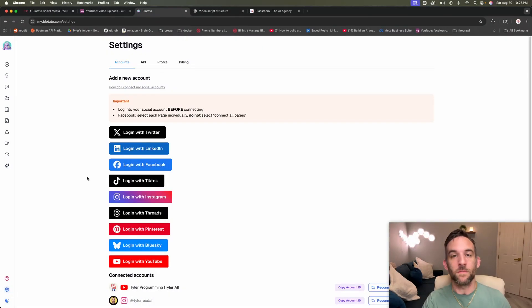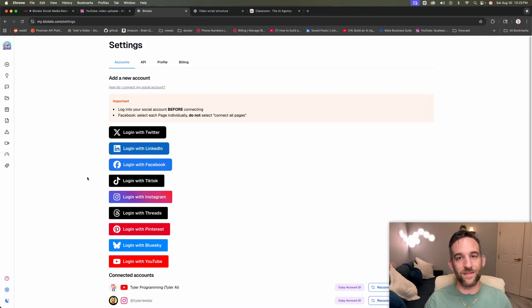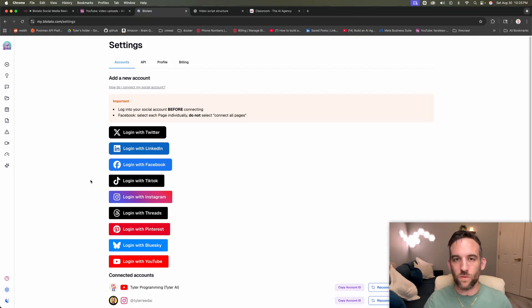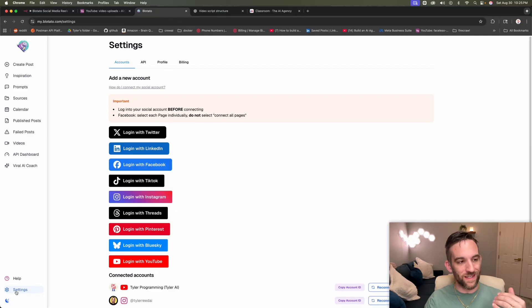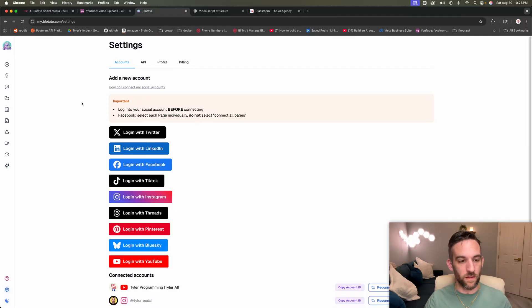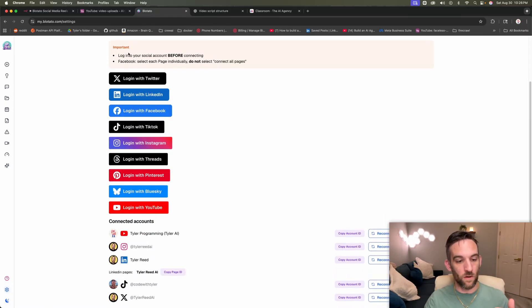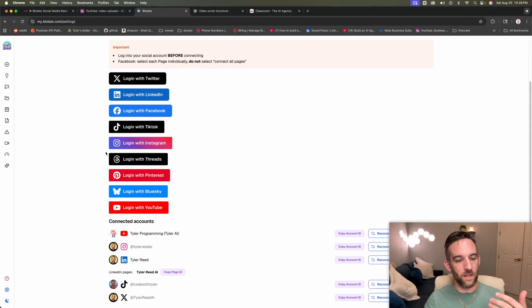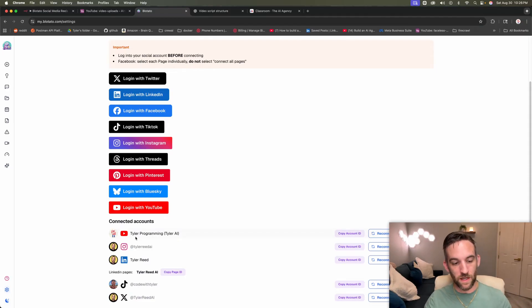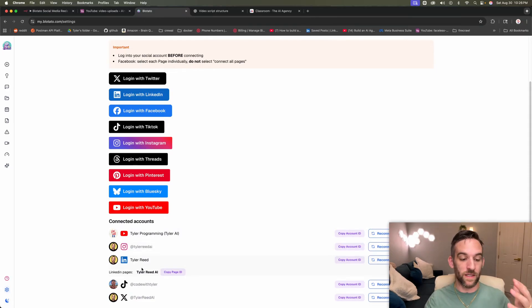So the first thing you do have to do is log into your social accounts. In order to do that, you just create an account with Blowtato. You're going to go to the settings down here in the bottom left. Once you get there, then you'll see all nine or 10 platforms here. Then you can just go and click one, log in. As you see, I've already connected my YouTube, Instagram, LinkedIn, TikTok, and Twitter.